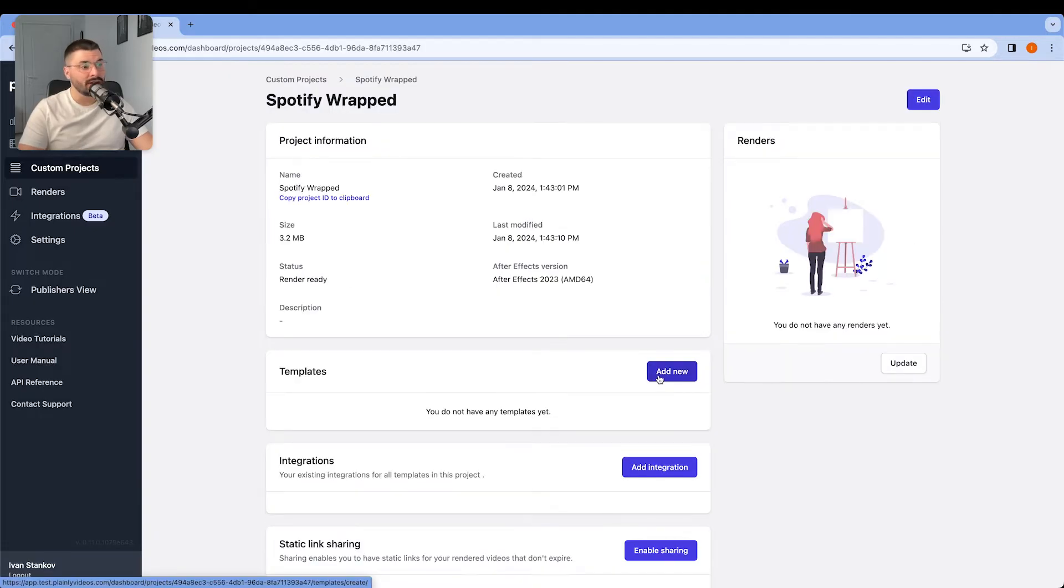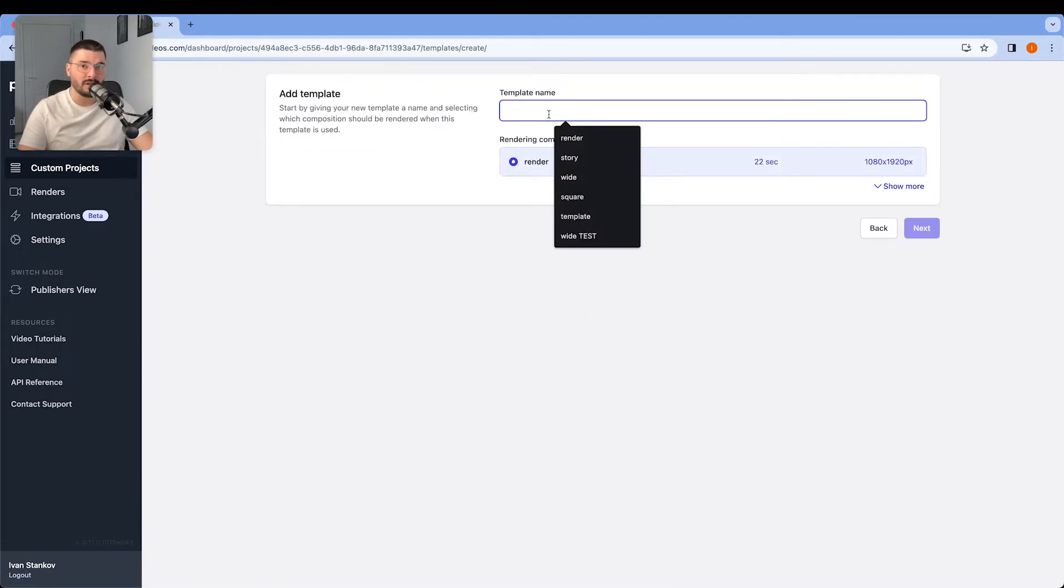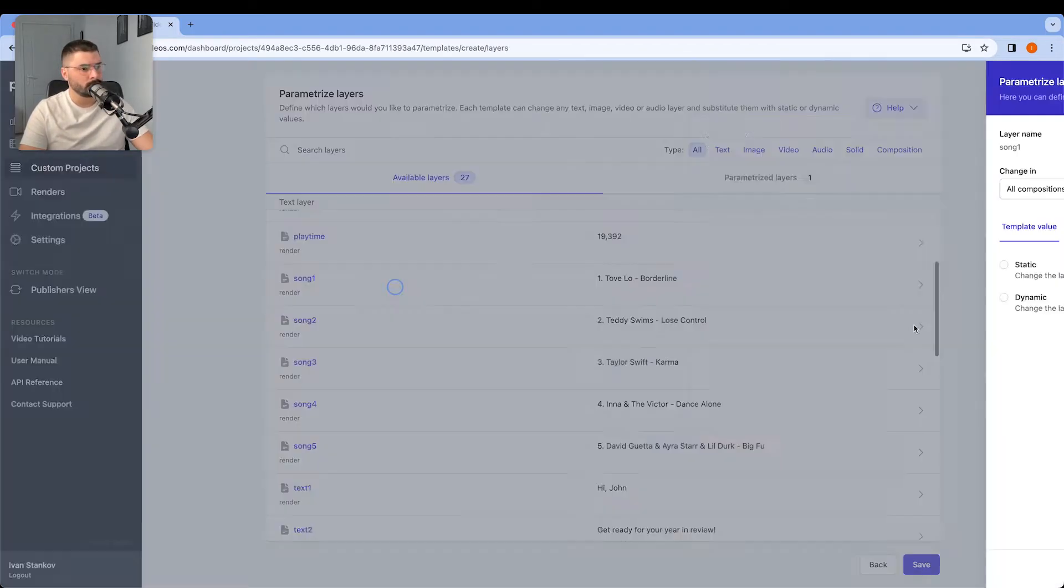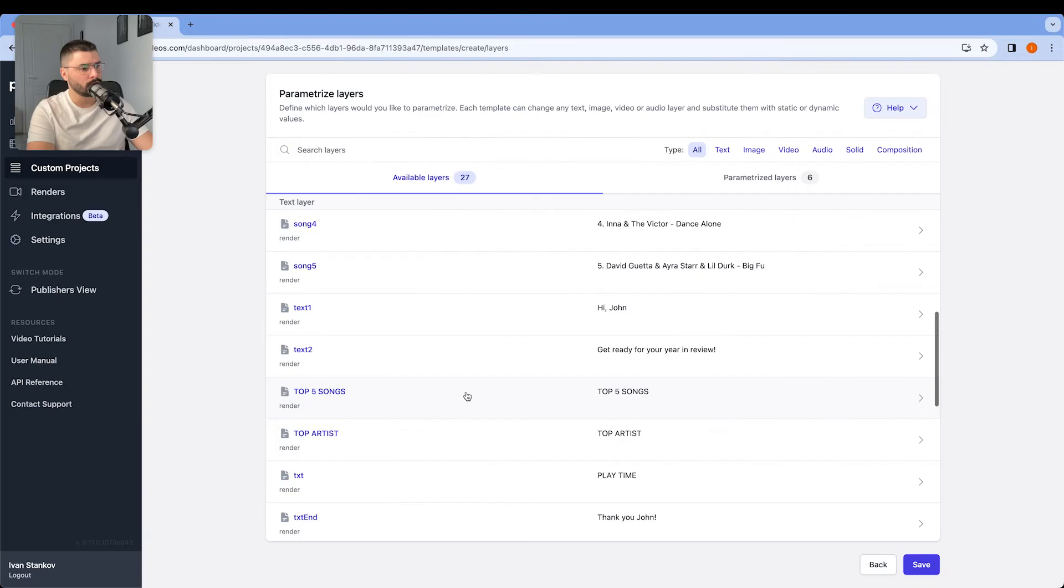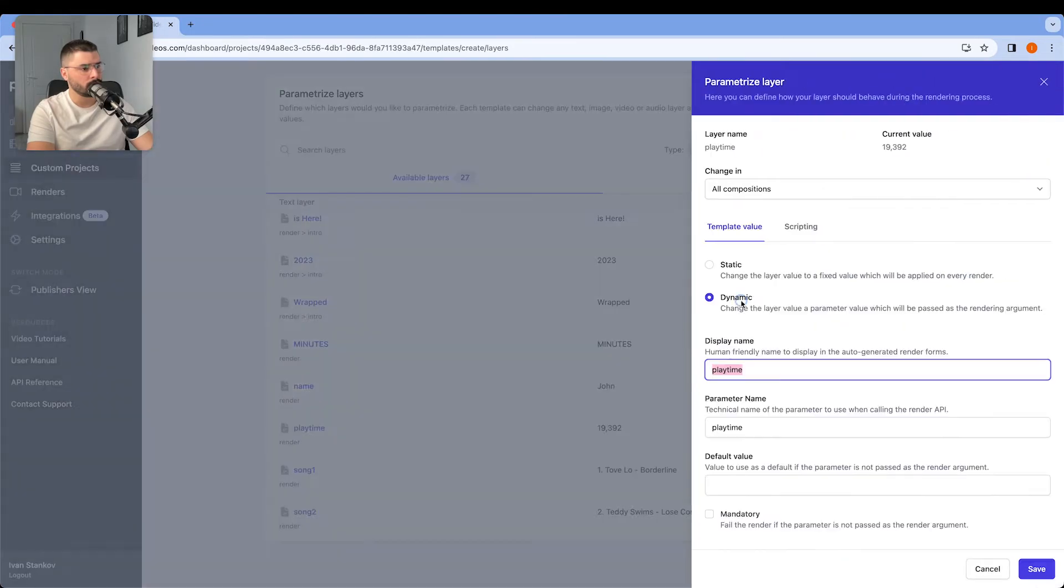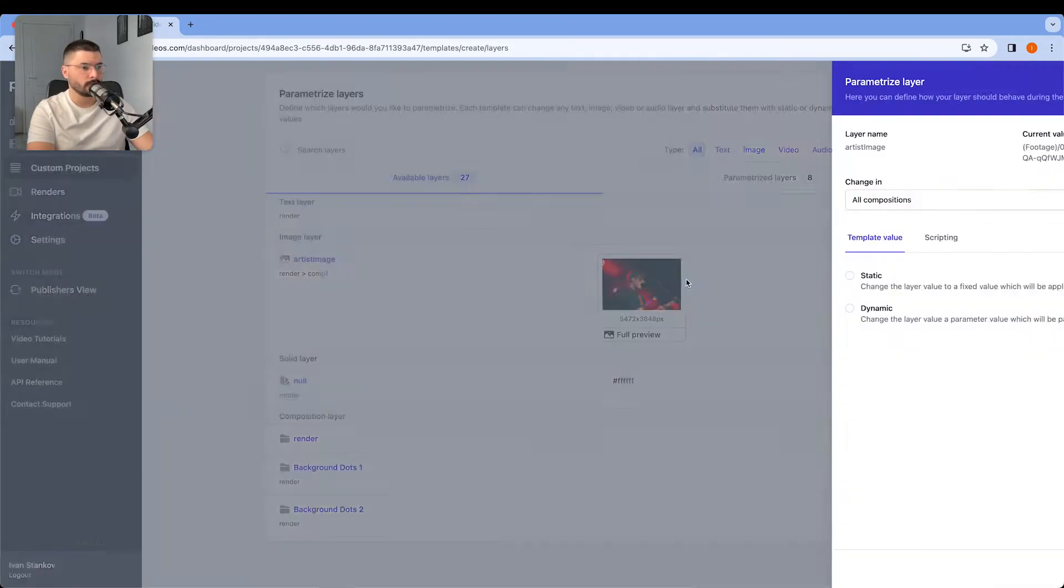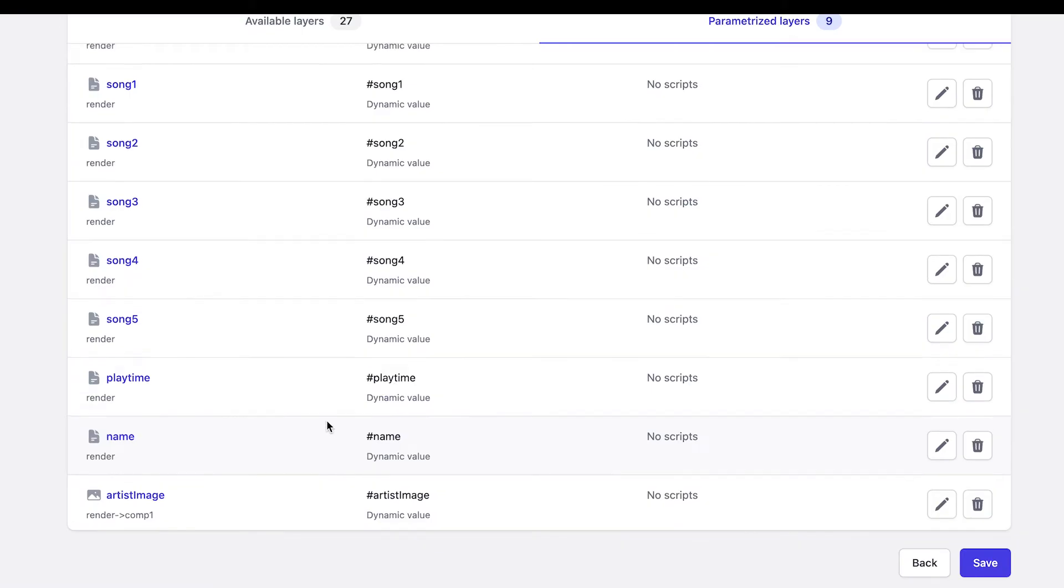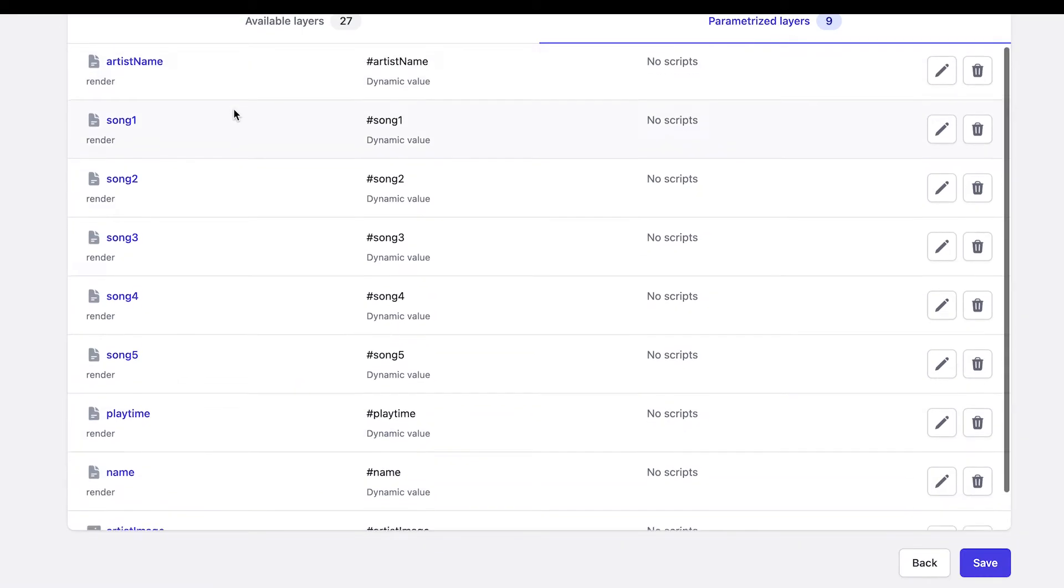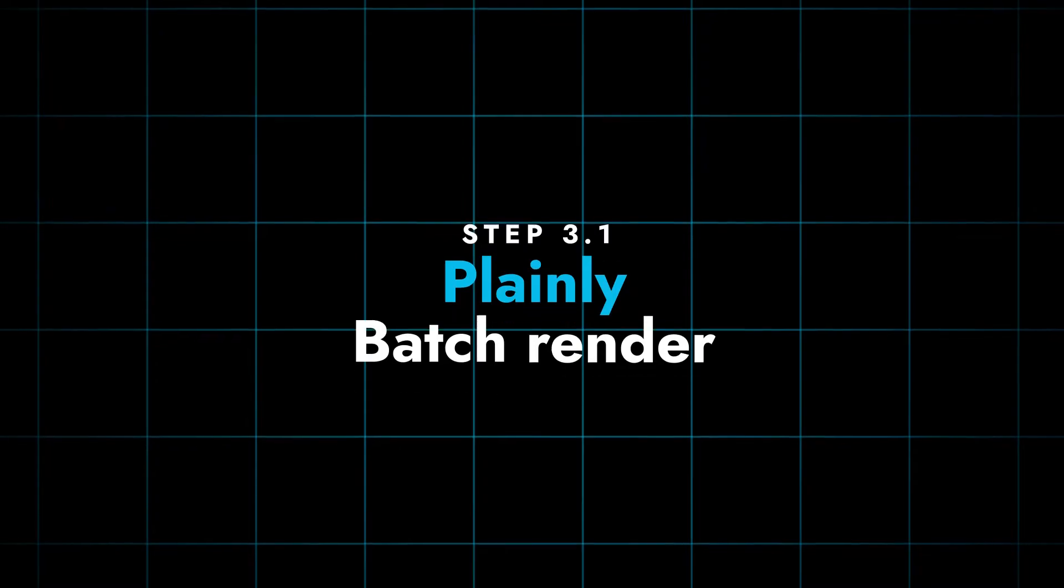Now we're creating a template and connecting our parameters with our layers. That's why it's important to give proper names to our layers. Here we have user's name, his top artist's name, five songs, playtime and artist's image.